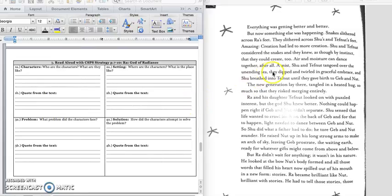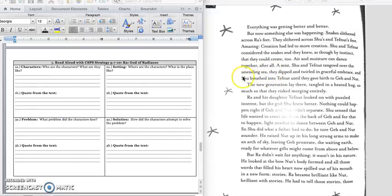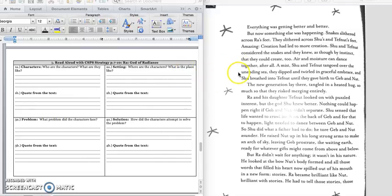And we know that this took place over the sea. Okay, so this part of the story takes place over the unending sea. And we have our quote from the middle of the first paragraph to support our answer. Press pause to write down your answer and play when you're ready for number 3.